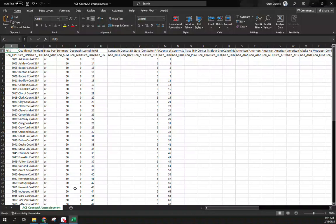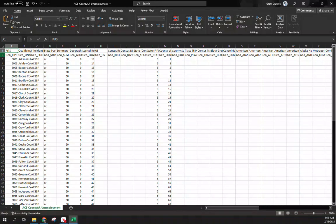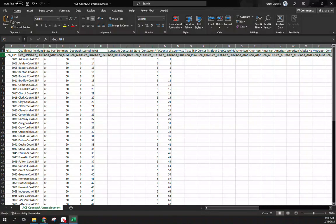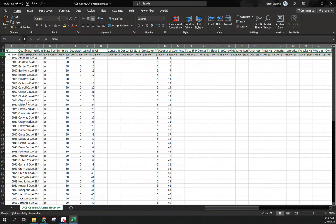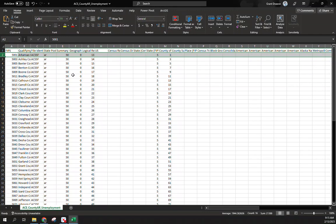When it opens, you have to clean up the data set using the same steps as before. Go ahead and delete row 2 — these are the actual variable code names. For our purposes I'm going to delete that and also remove a lot of the extra information in here.